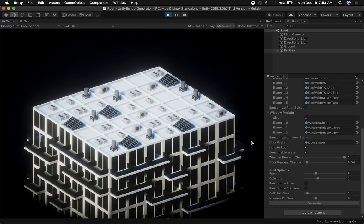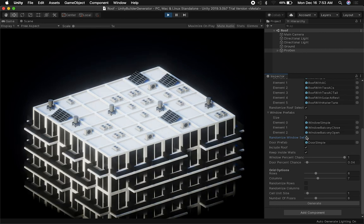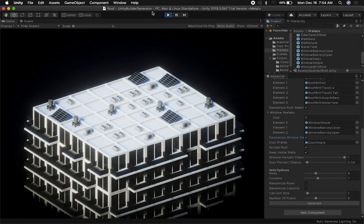For windows, same idea as roofs: if I only want simple windows, I can uncheck the dynamic option and now everything is a flat window. If I want to make it procedural, I just check that box. The doors are very simple — I kept just a door simple for now, but I might do an array for doors too since we may want different door types.